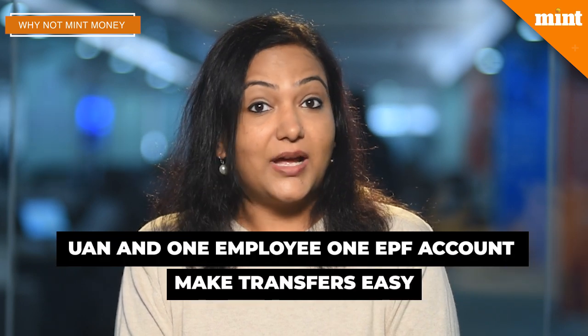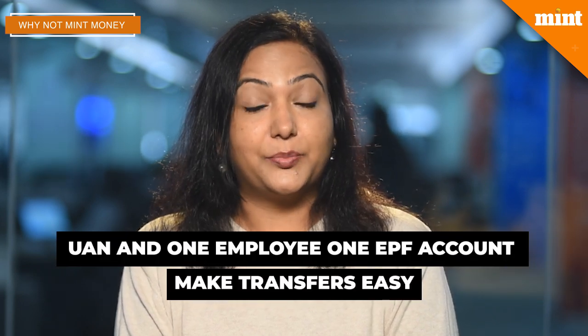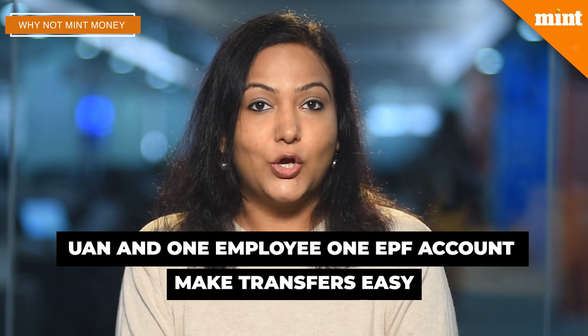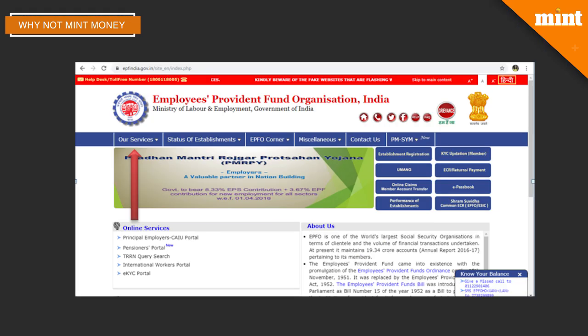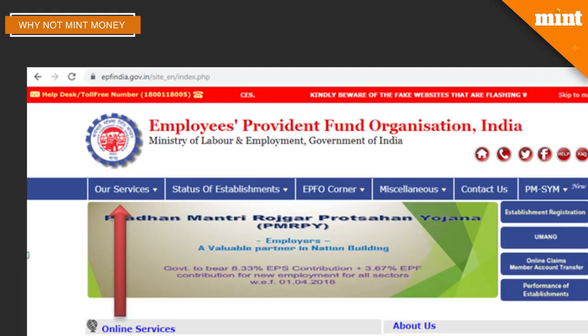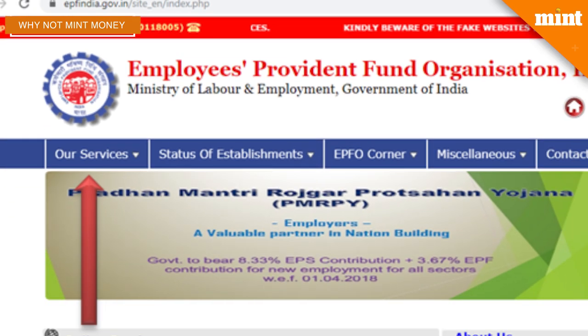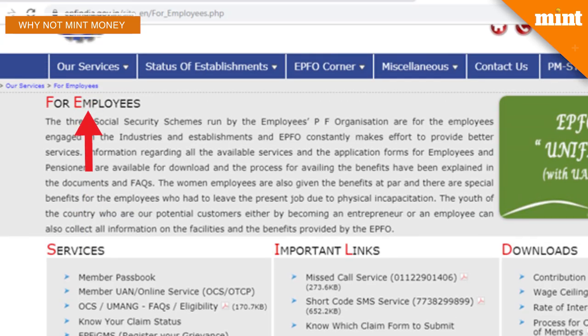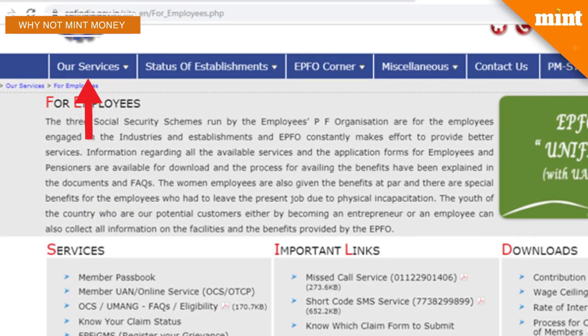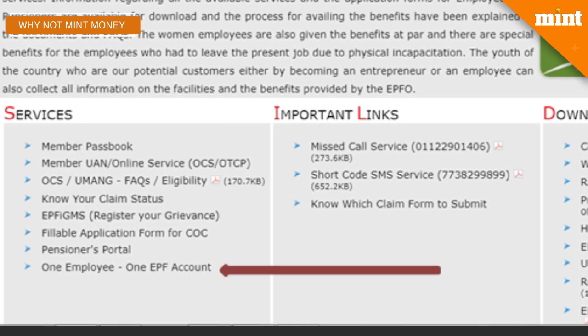The transfer doesn't happen instantly, but the process has become hassle free. Here's how you do it: go to EPFO's website at www.epfindia.gov.in, click on 'Our Services', and under that click on the tab for employees. Under the services drop-down menu, click on 'One Employee One EPF Account' and you will be redirected to your EPF account.